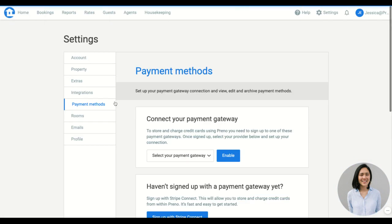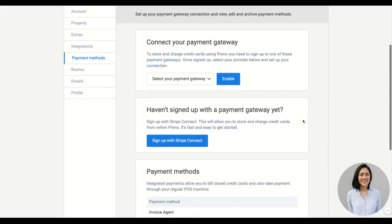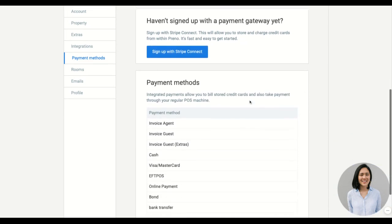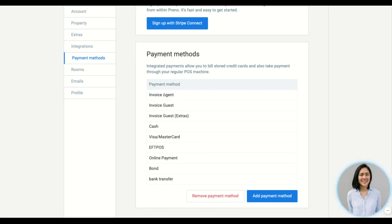And then under payment methods, this is where you connect to your integrated payment gateway, giving you the ability to charge and store credit cards securely. And then we have the payment methods. So we have the default ones up here and then any new ones that you can add, just simply by clicking on add payment method to add as many as you like.